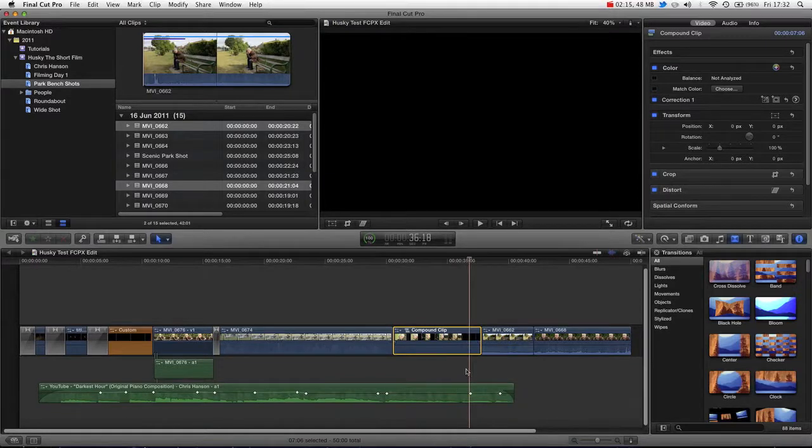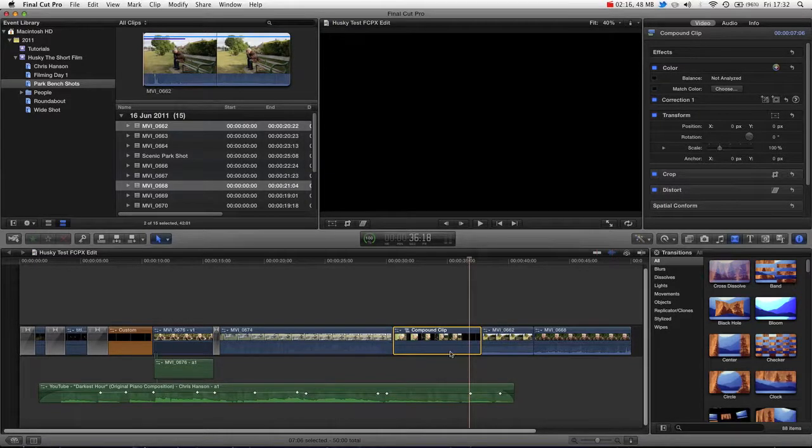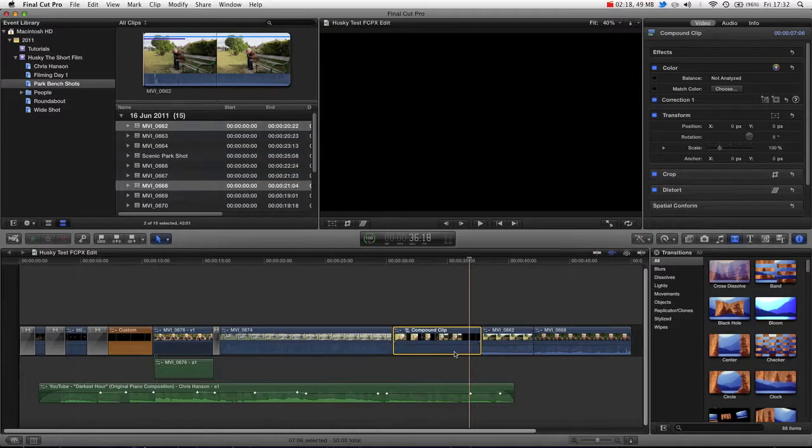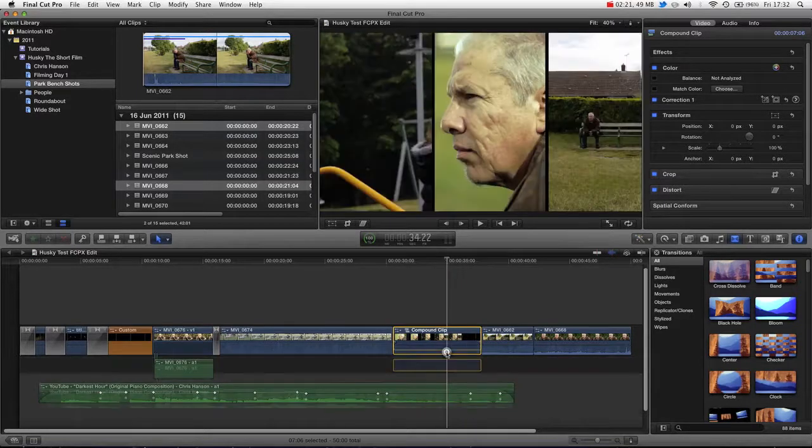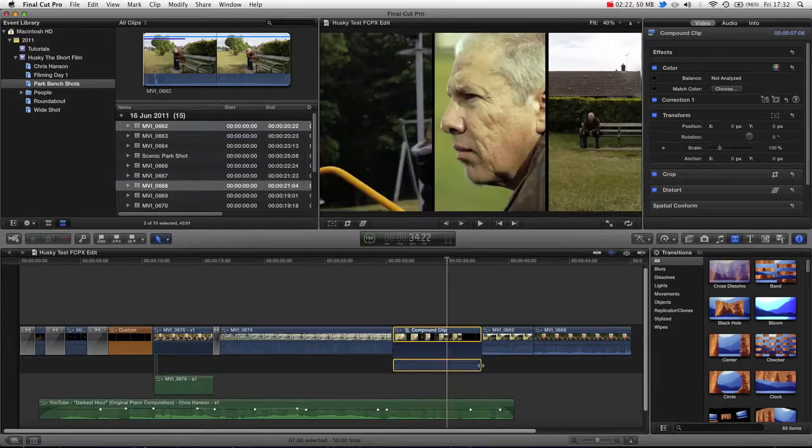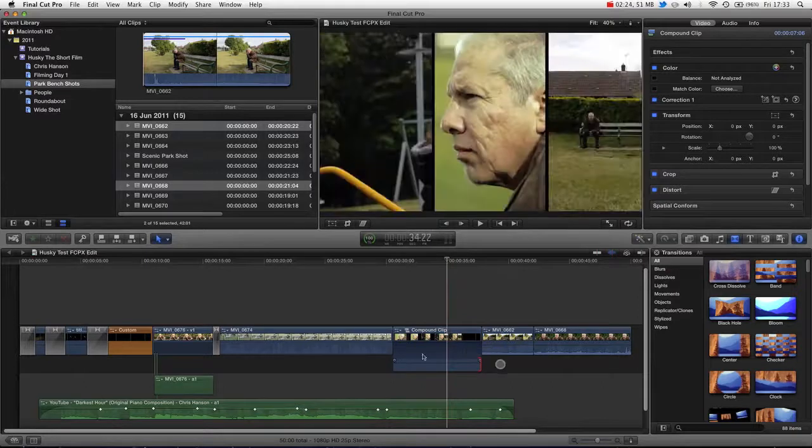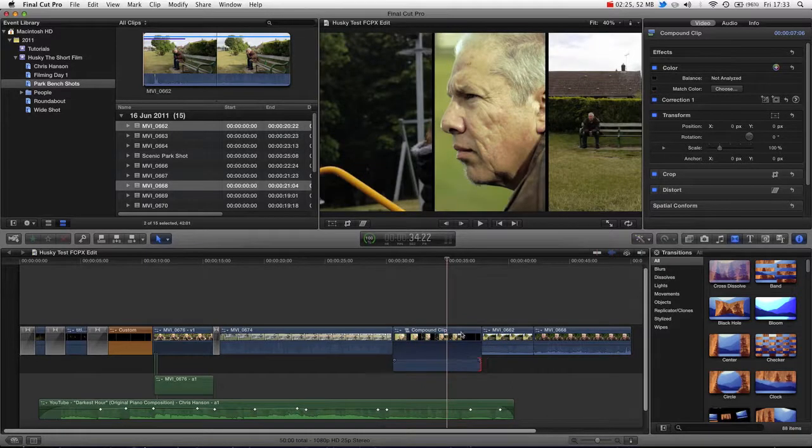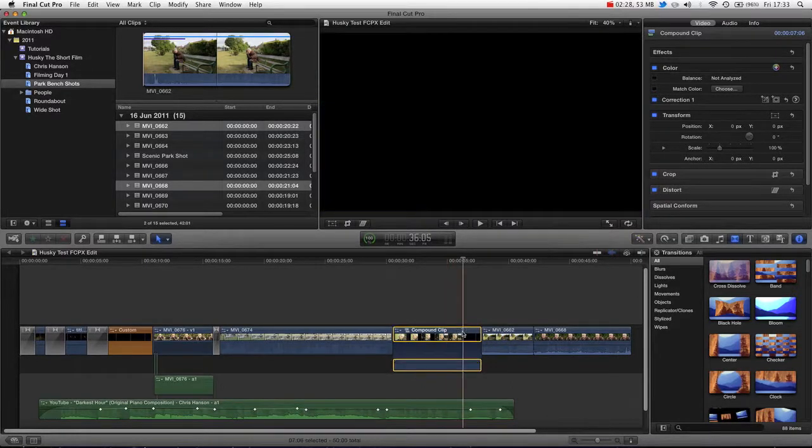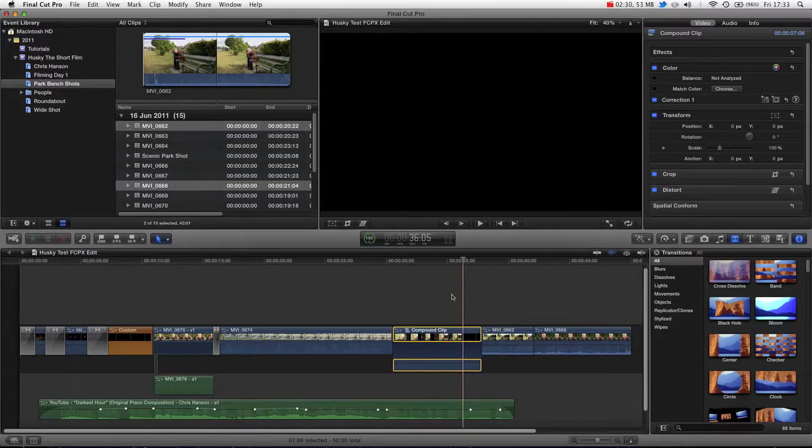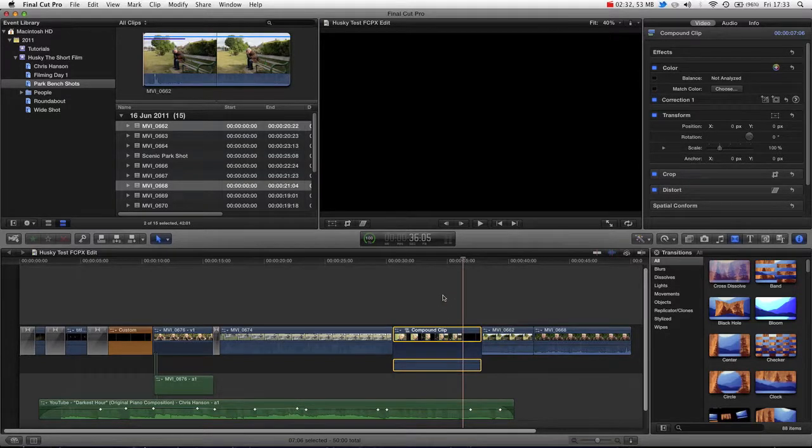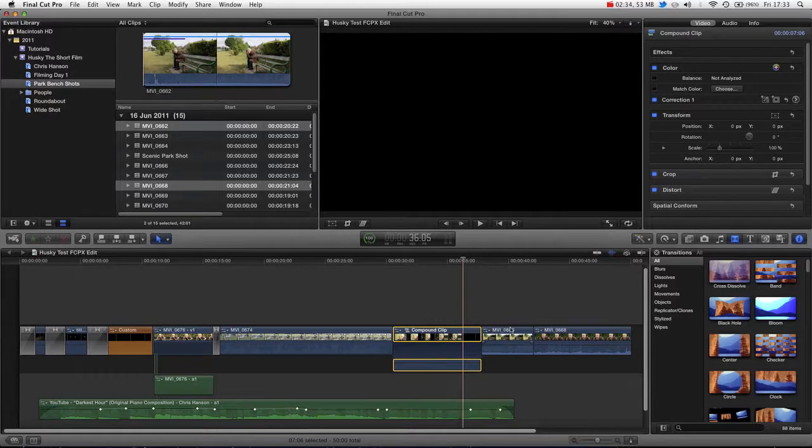Now in a future version I imagine that compound clips will have the same audio capabilities in that you'll be able to stretch the audio out. In fact you already can in this sense. But when you actually choose to compound them and put them into a single video clip, I'm sure it will deal with this.